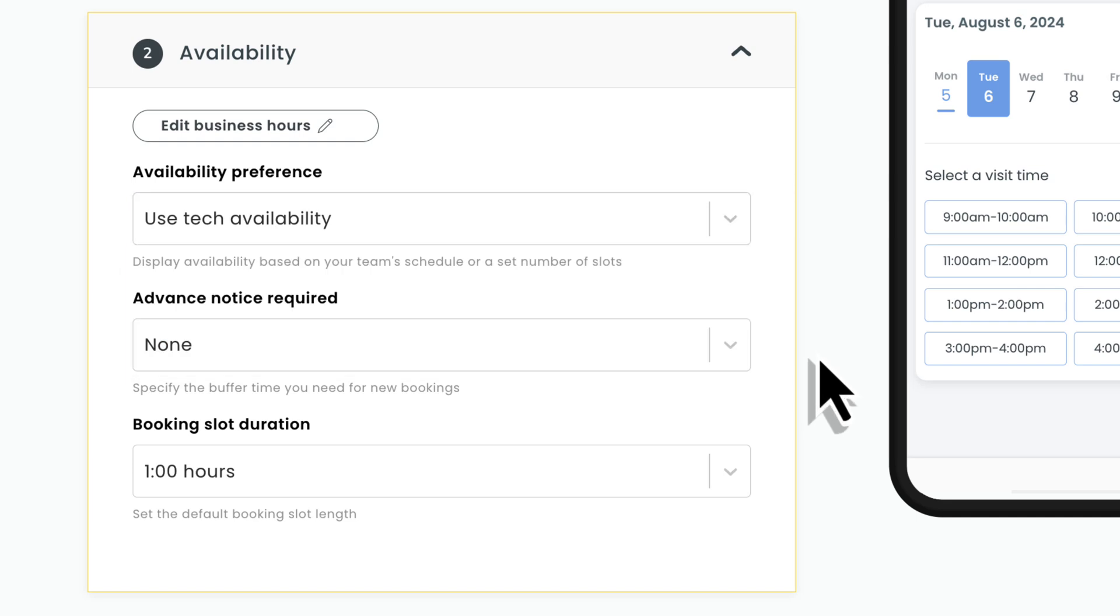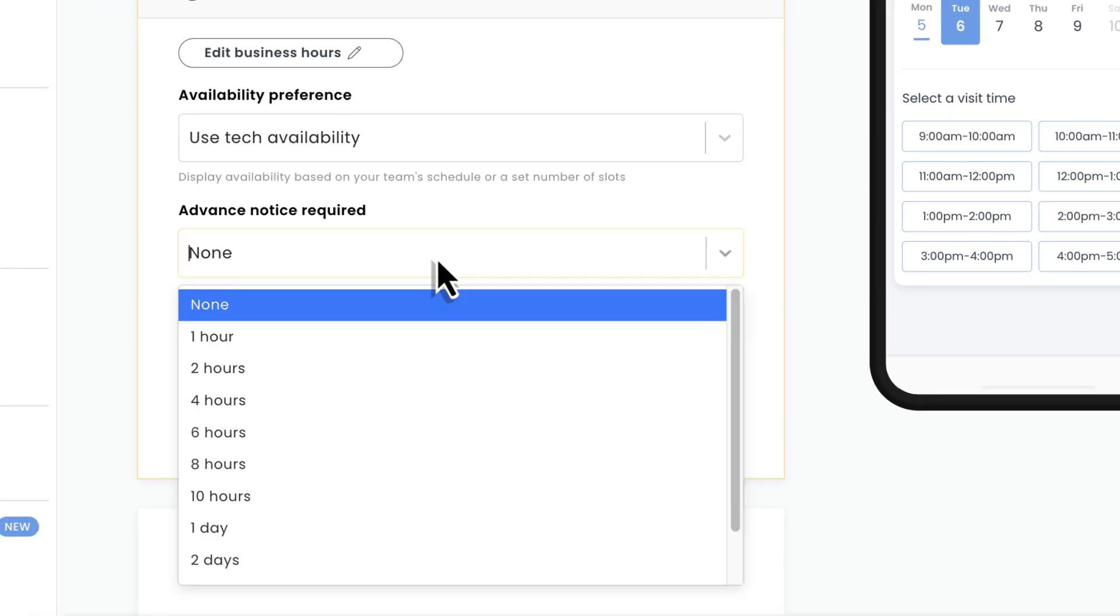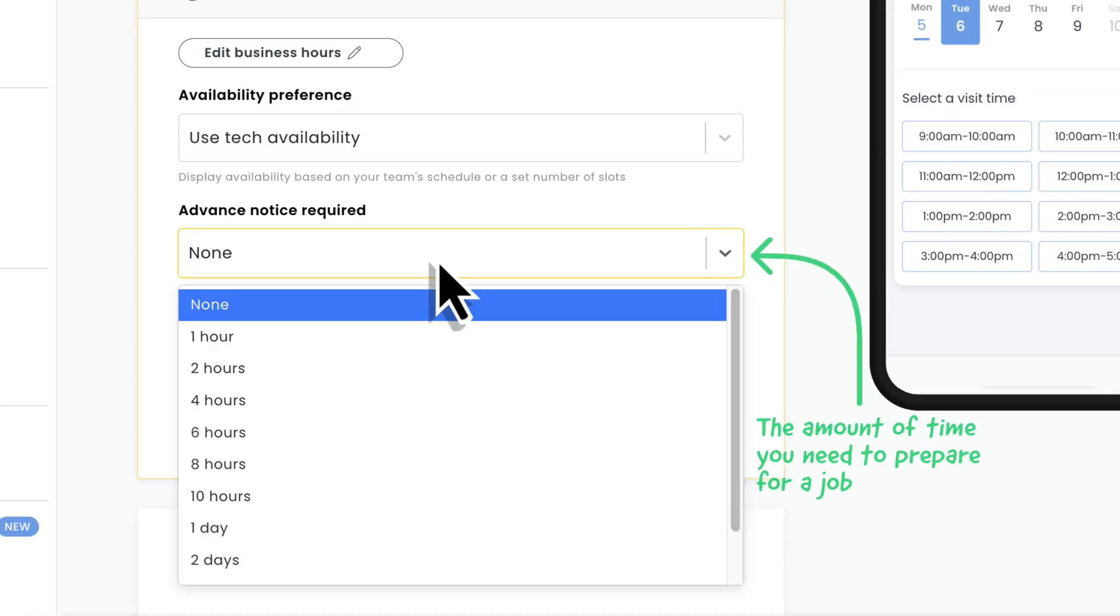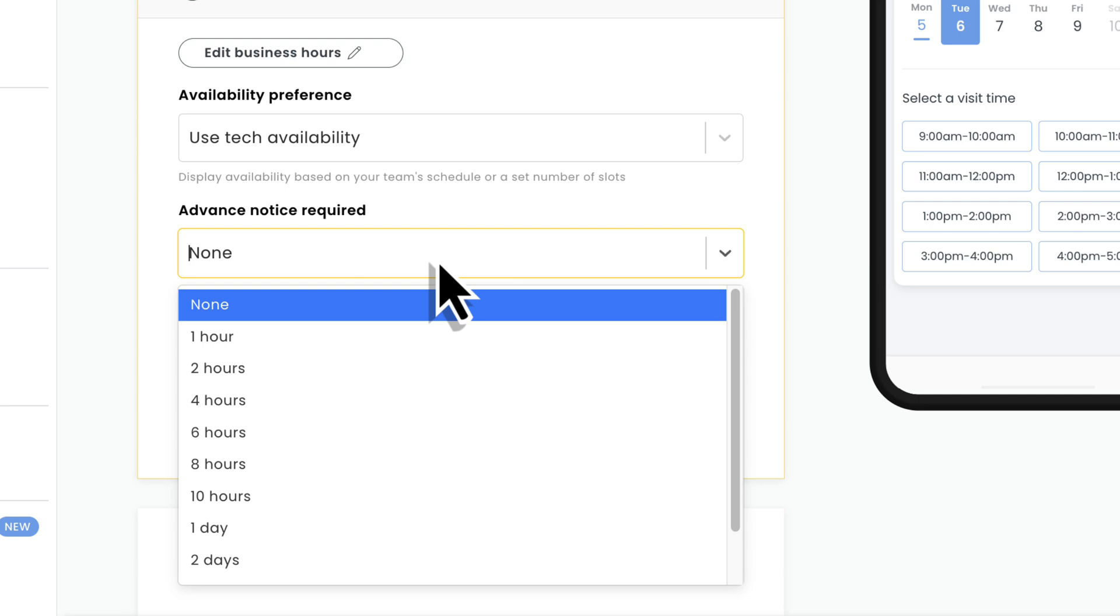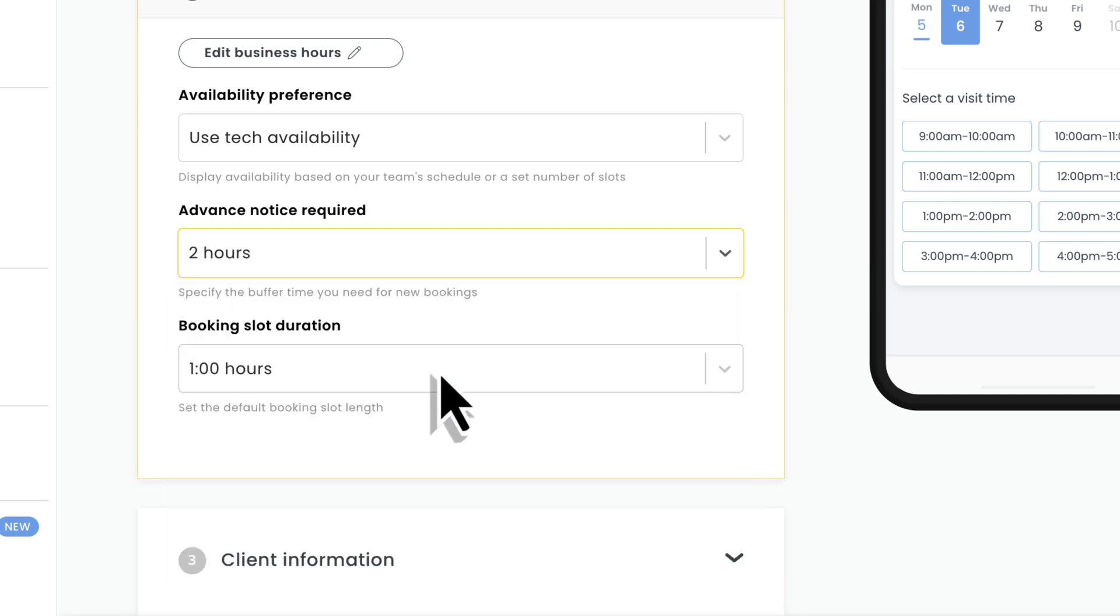Next, we'll decide how much advance notice your business needs to commit to a job. For example, if a client visits your page at 1pm, and your advance notice is set to one hour, the earliest time slot they'll see is 2pm. This gives you one hour to prepare for the job. If you don't need any buffer time, set this to none.